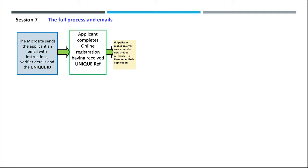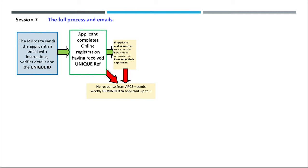If the applicant makes an error we can send a new unique reference to renumber their application. Alternatively, if they don't complete their application, there's no response from APCS, and a weekly reminder is sent to them up to three times.